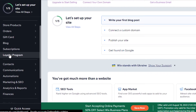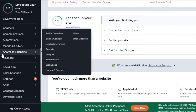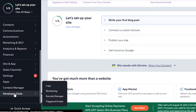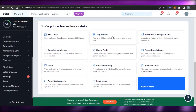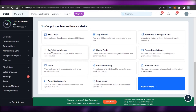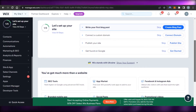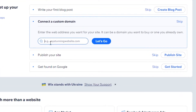The dashboard also includes store products, contacts, communication, automation, marketing and SEO, analytics and reports, finance, site apps, sales channels, settings, and developer tools. Scrolling down you'll find SEO tools, app market, Facebook and Instagram ads, social posts, email marketing, logo maker, and more. To publish your website properly, click 'Connect Domain,' enter your domain, click 'Let's Go,' and you're connected.